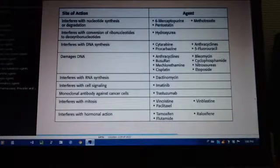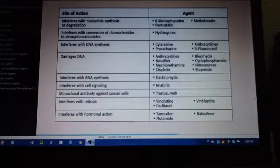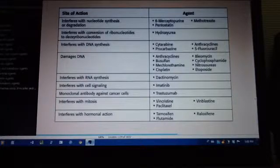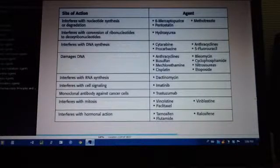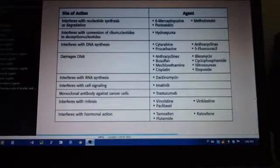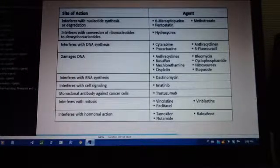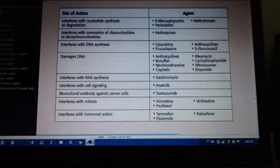Busulfan — damages DNA. Imatinib — interferes with cell signaling. Trastuzumab — monoclonal antibody against cancer cells. Tamoxifen — interferes with hormonal action.